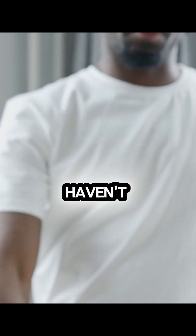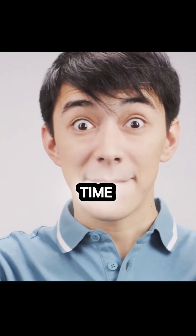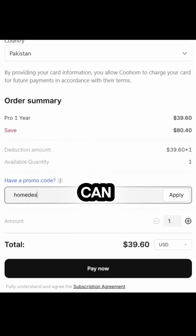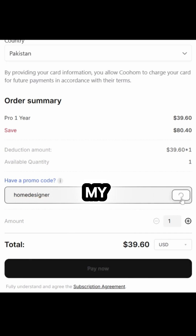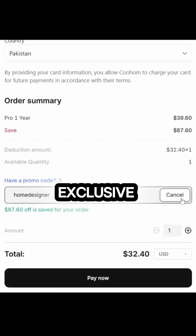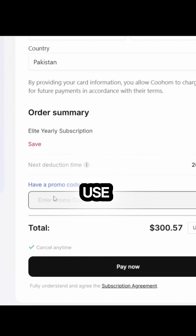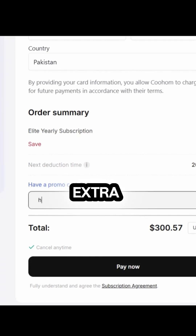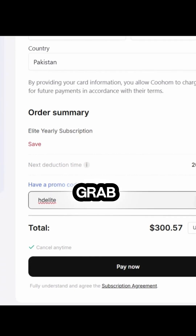If you haven't purchased Kuham yet, this is the perfect time. You can get 73% off on Kuham Pro with my exclusive code: Home Designer. And for Kuham Elite, use HD Elite to grab an extra 10% off. Click the link in the description to grab the deal.